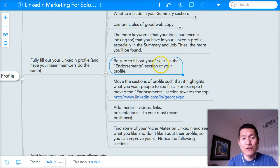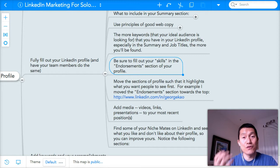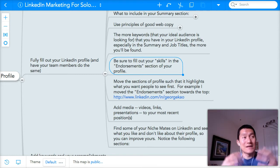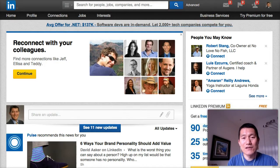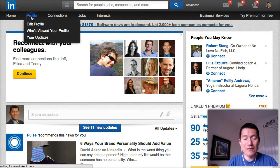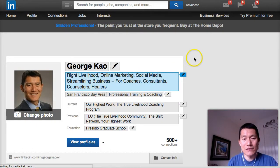Be sure to fill out your skills in the endorsement section of your profile. This is also important, and it provides what's called social proof — meaning people who come to your profile see that this person is credible. Let's go to LinkedIn.com right now and I'll show you what I mean by the endorsements and skills area.